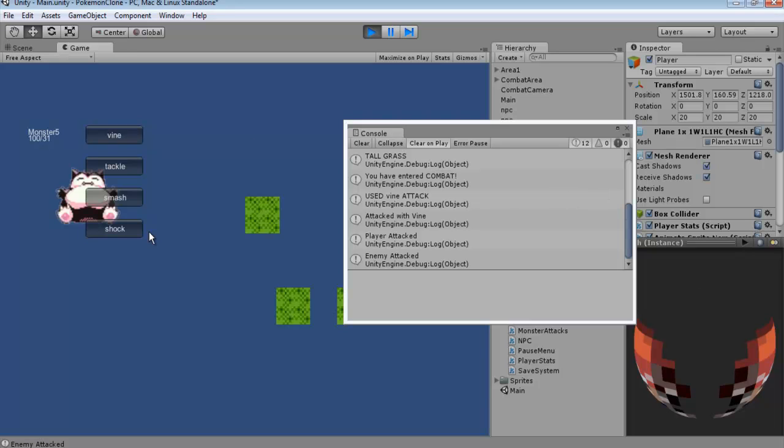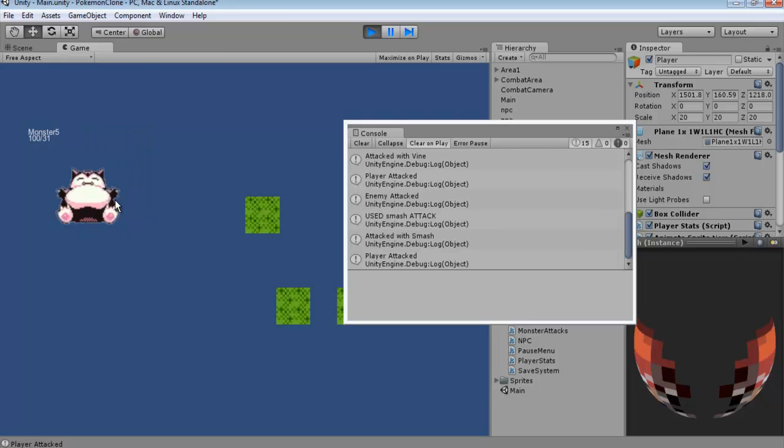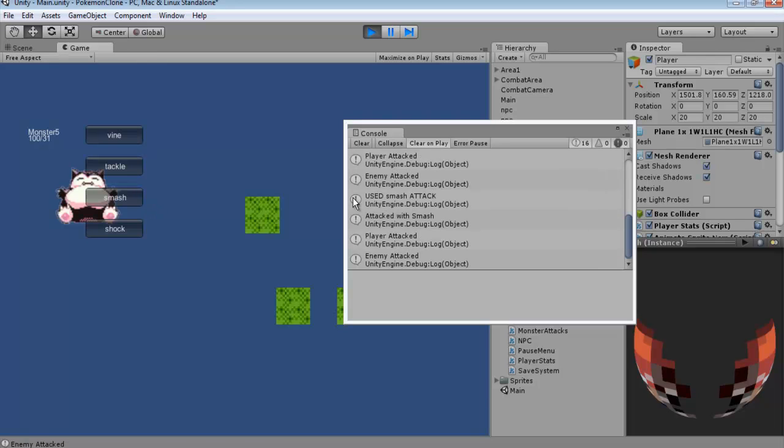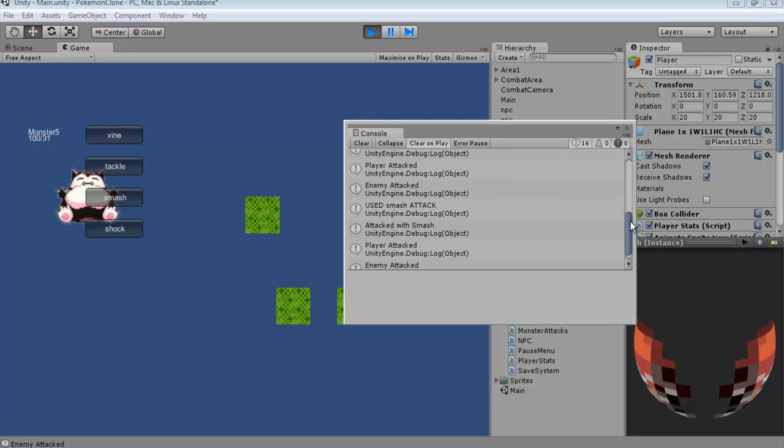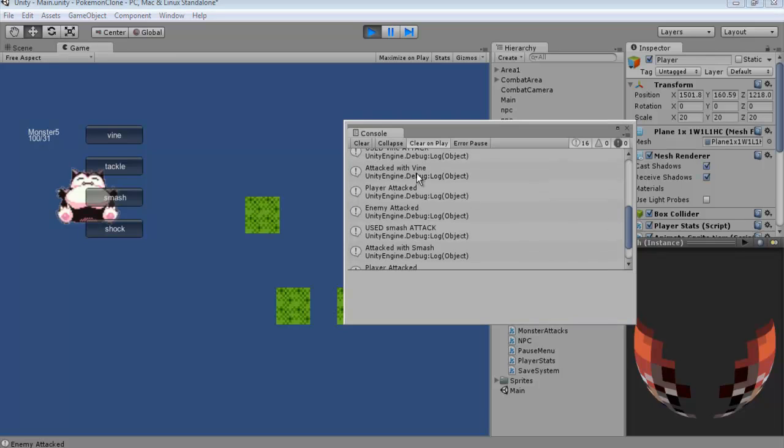So we clicked Vine and we used our Vine attack, but what if we wanted to use Smash? We can click Smash. Use Smash attack, attack with Smash, player attacked, enemy attacked. So we're getting our two different attacks here.